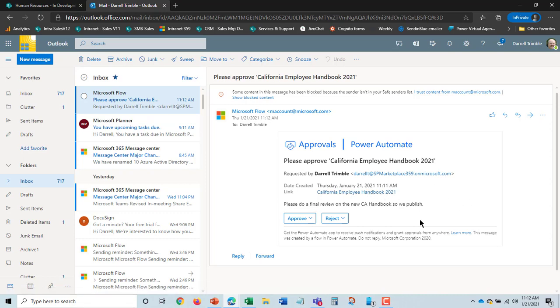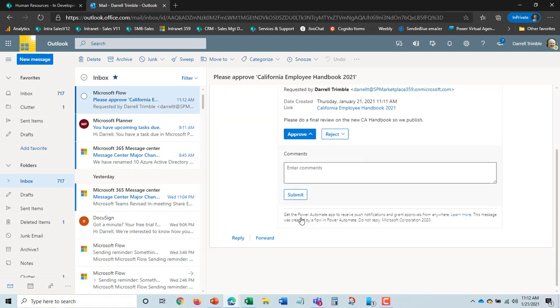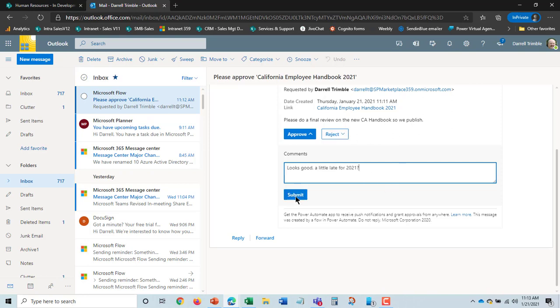We won't do that just to save some time here. I'm gonna go ahead and approve it. I'll enter in comments and I'm playing the role of the approver the CEO. And I will just submit that.